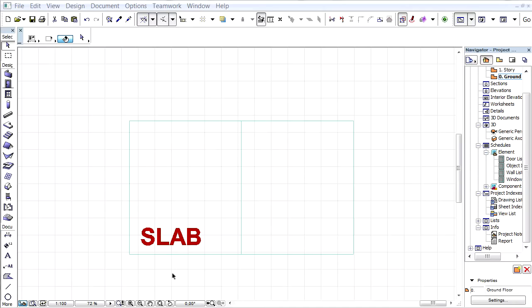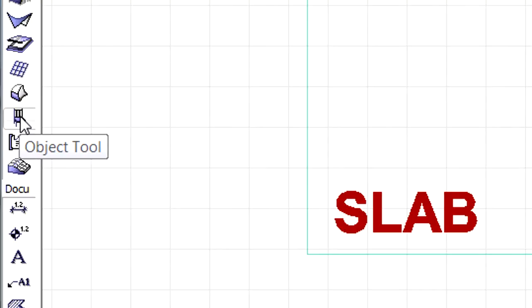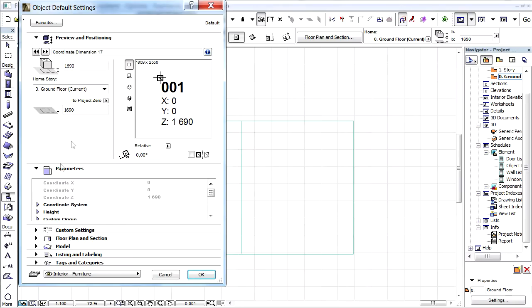This clip presents the improved options of ARCHICAD's Coordinate Dimension Object. Let's open the Object Default Settings Dialog by clicking its icon in the Toolbox to review the improved settings of the Coordinate Dimension Object.